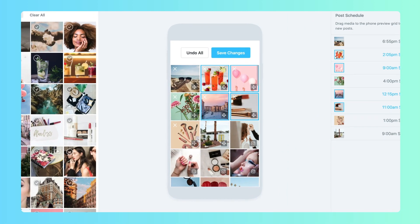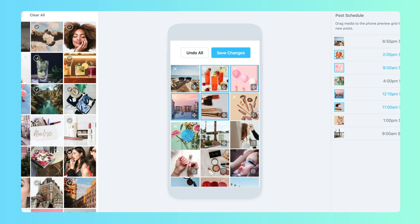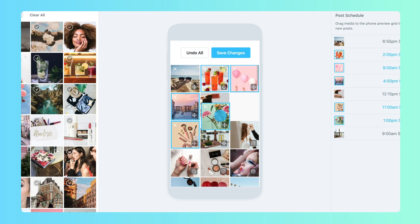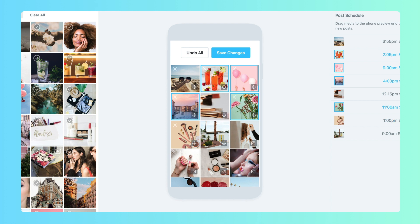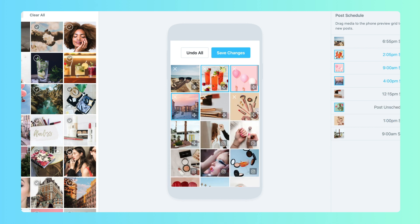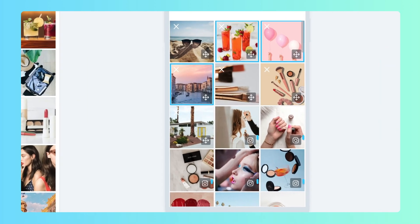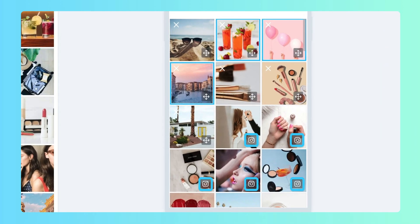Sometimes, no matter how many times you move a post around, it just doesn't fit in. You can delete any scheduled posts from the Visual Instagram Planner by clicking on the X. You'll know if a post is already published by the small grey Instagram logo in the corner.